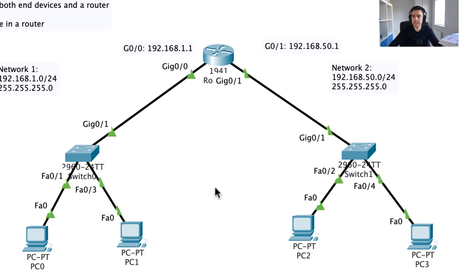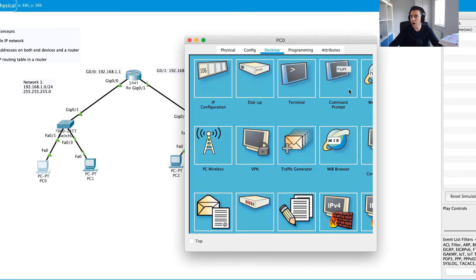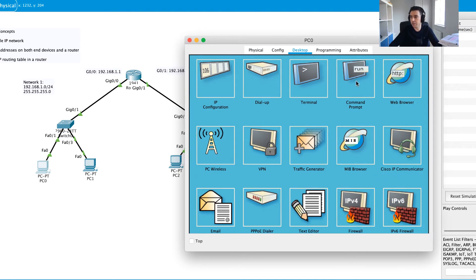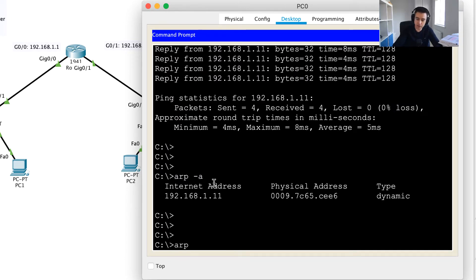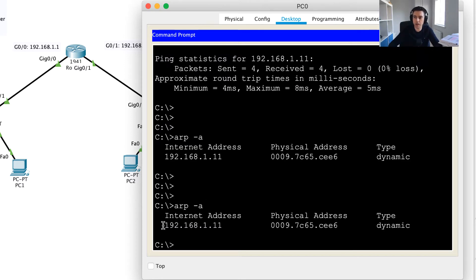Now that this router knows about each of these networks, from a host perspective we can send a message from one network to another. I'm going to move to simulation mode and walk through this process together. First, I'll click on PC0, go into the command prompt, and use the ARP -A command to show all entries the PC knows about.